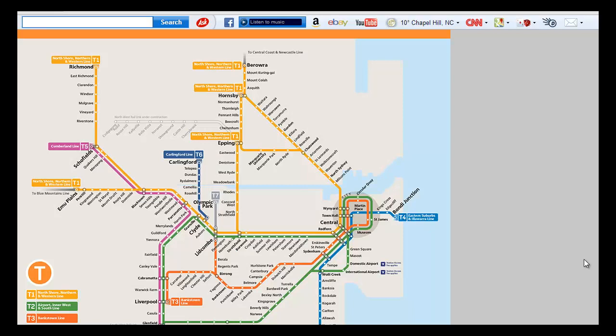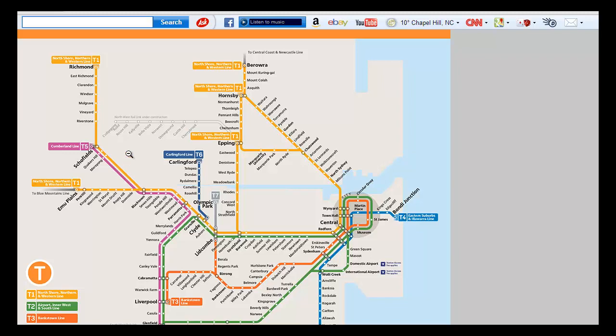Now let's say I wanted to make the reverse trip, I wanted to leave Emu Plains and arrive at Mount Druitt, and I was interested in how frequently I get trains around 8 p.m. on a Monday evening.